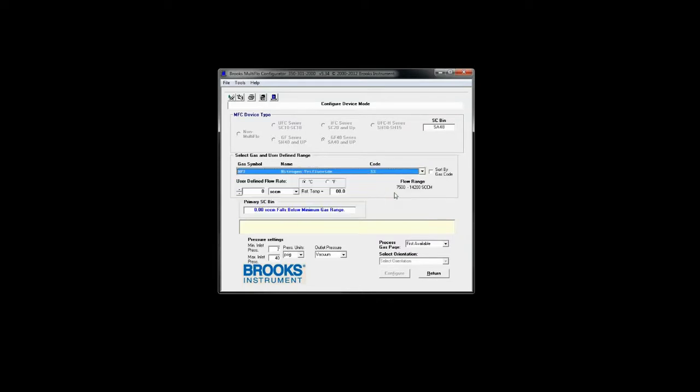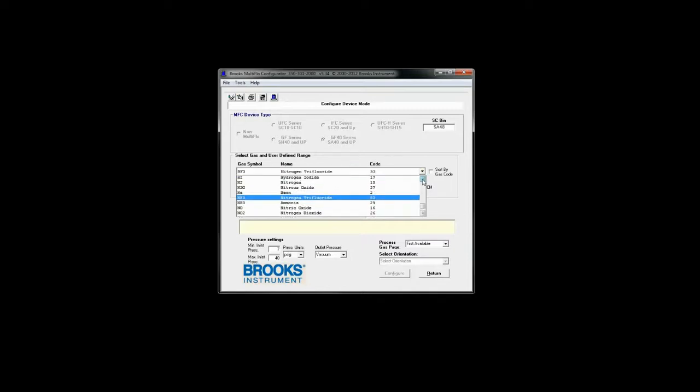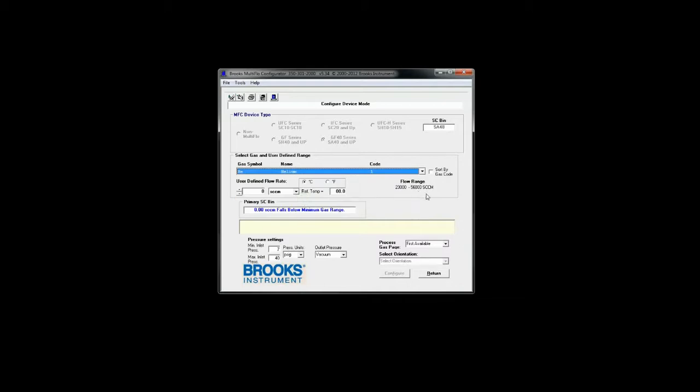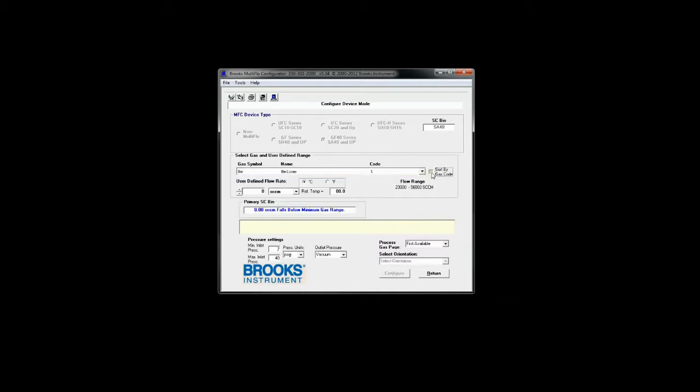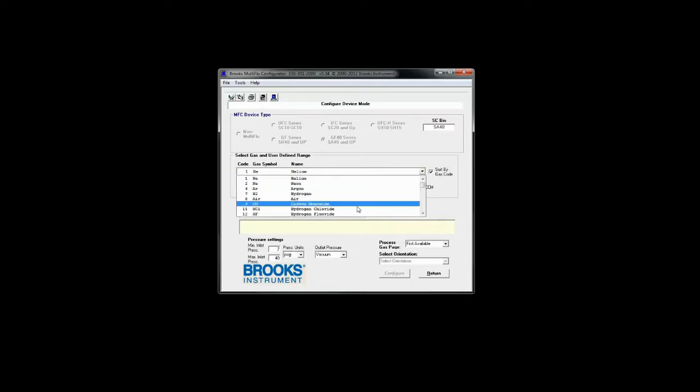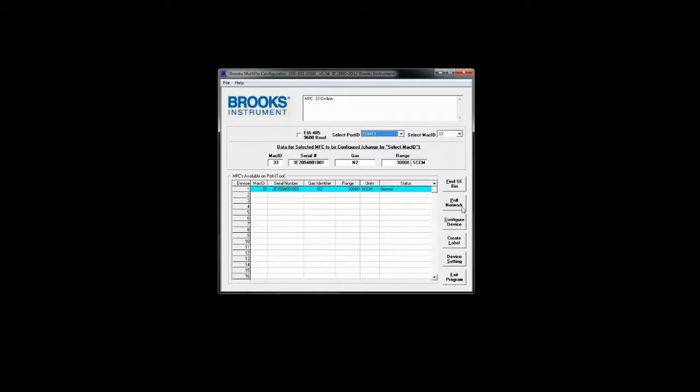If I were to change that device to be sized for something say like hydrogen trifluoride that range would change. Or if I were to change it to helium that range would change again. You can also sort the gases by semi-gas code to more easily find what you're looking for.